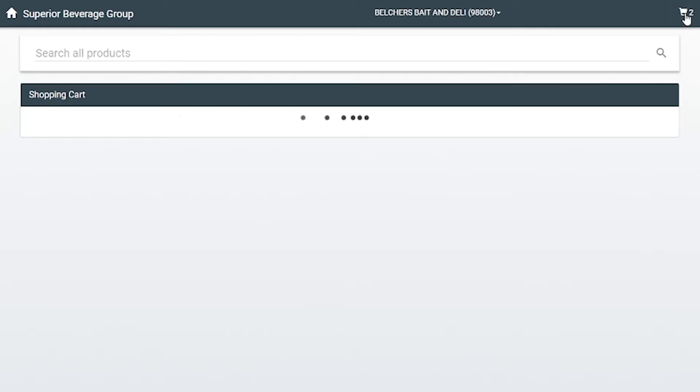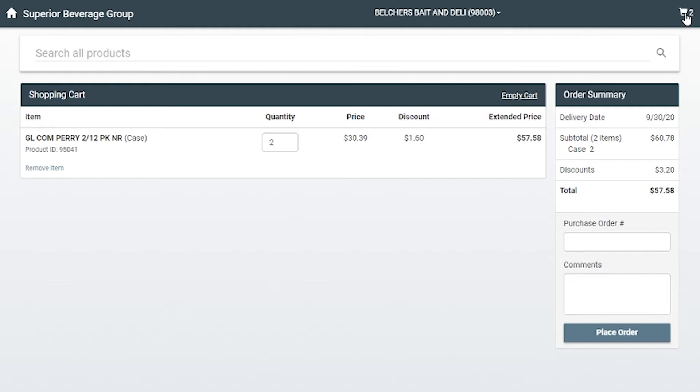From the checkout page, you can review your order, adjust quantities, and add comments for your account manager.